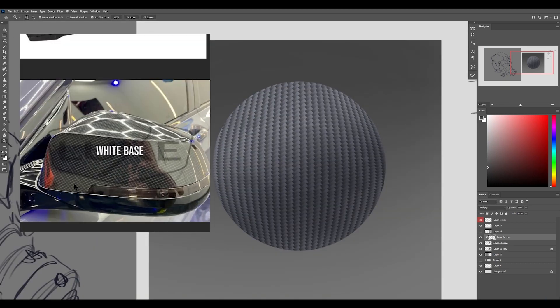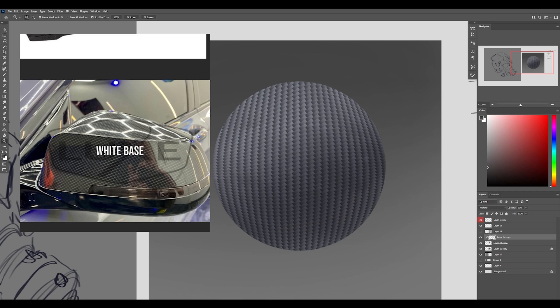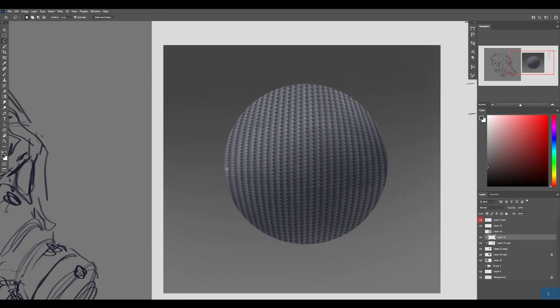And if you notice on this reference over here, it's a carbon fiber pattern with a gloss finish on top of it. So if you do that same thing as we did before to imply some gloss reflectivity of the environment around it, we can kind of sort of get that effect. It's a clipping mask into that layer on top of the carbon fiber.